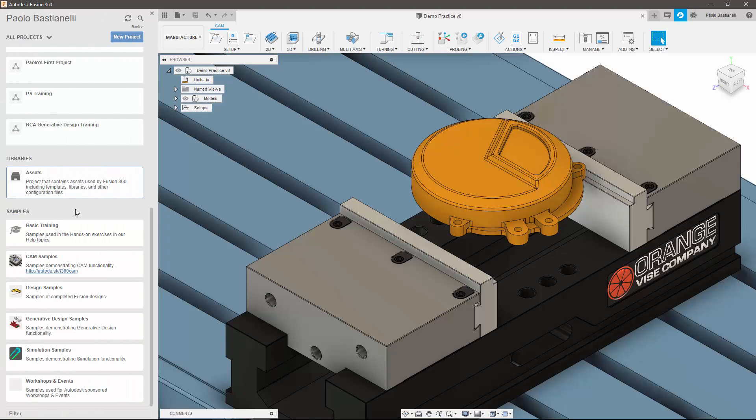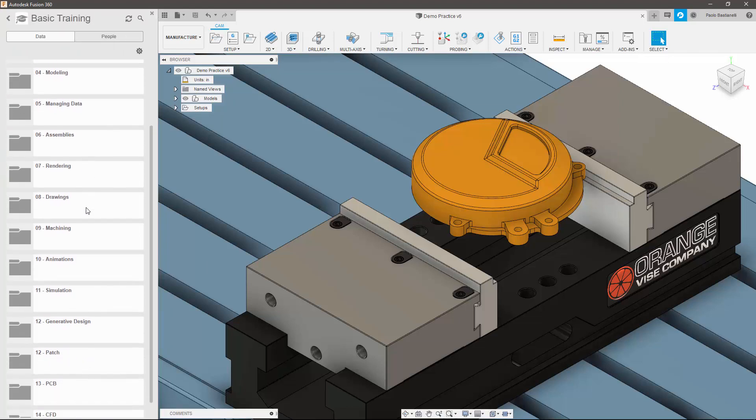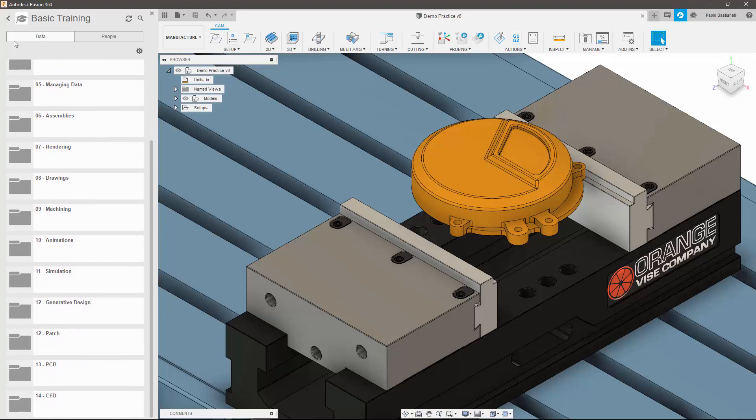Finally, the samples folder is where training and sample material are stored to support you in your Fusion development.